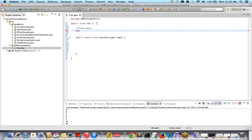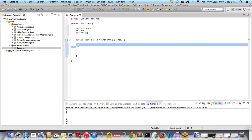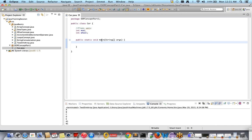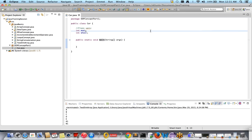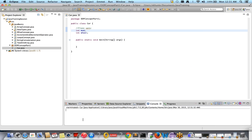My first class variable is integer 'mod' (for model) and the second class variable is integer 'wheel' — so I have two variables: integer mod and integer wheel. I'll leave the main method empty for now. If you run this program, the main method is there but nothing is written inside it, so there will be no output — just a blank console. Running it as a Java application gives you nothing on the console.